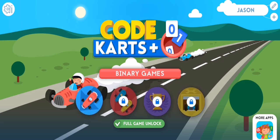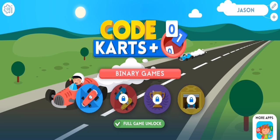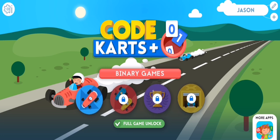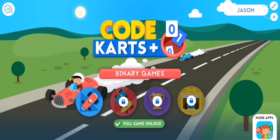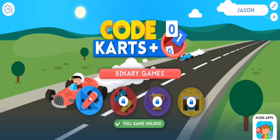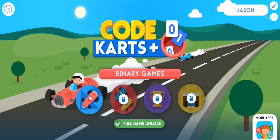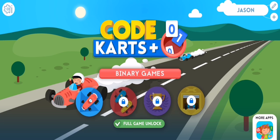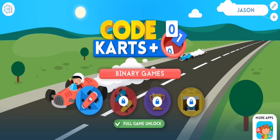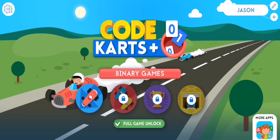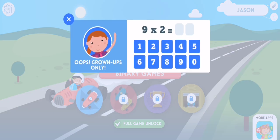The first thing you need to do is enter the app. Once you are in the home page, you should look at the top of your left corner. There you will find the settings — press on it.